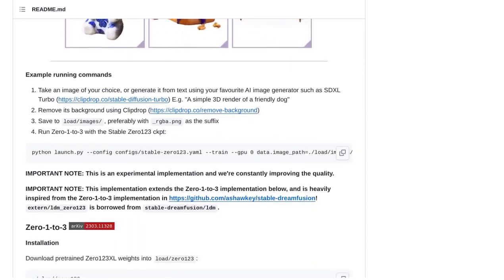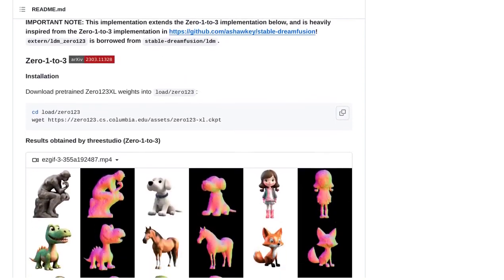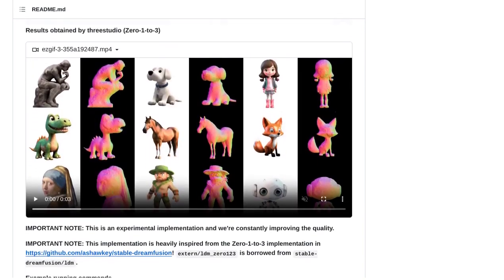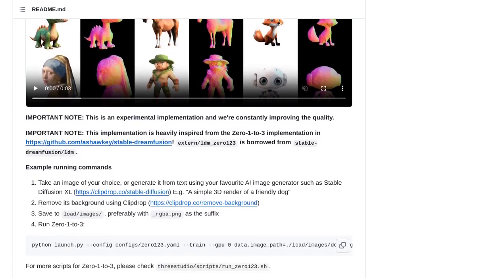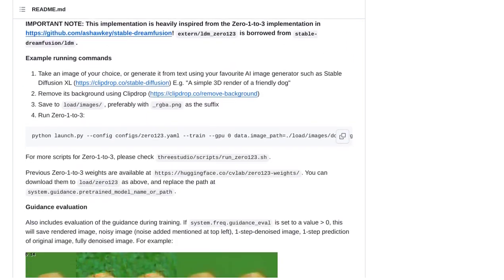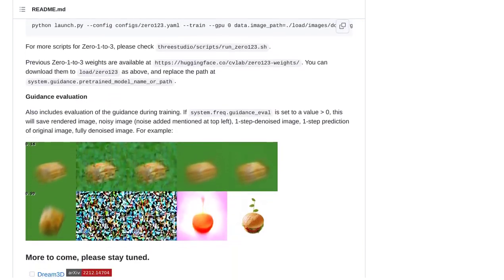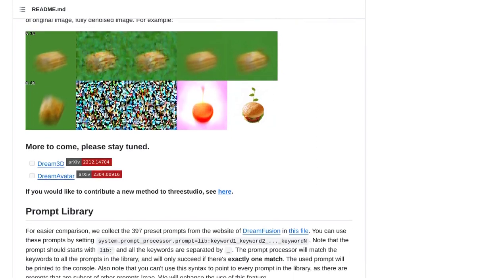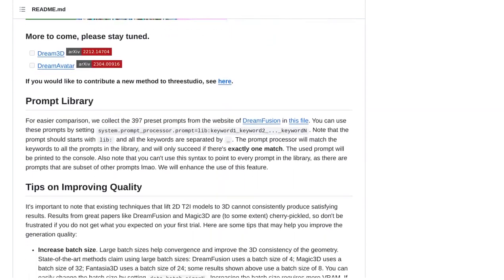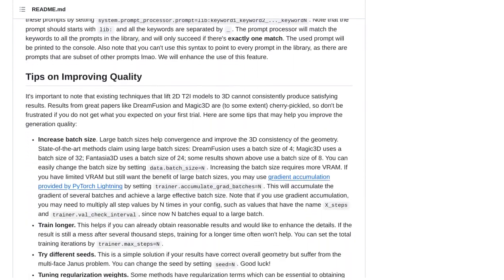So, whether you're an aspiring game developer, a digital artist, or simply fascinated by the possibilities of AI in the world of 3D content generation, 3Studio is a framework you need to check out. Head over to GitHub, where you'll find installation instructions and usage examples to get you started on your creative journey.